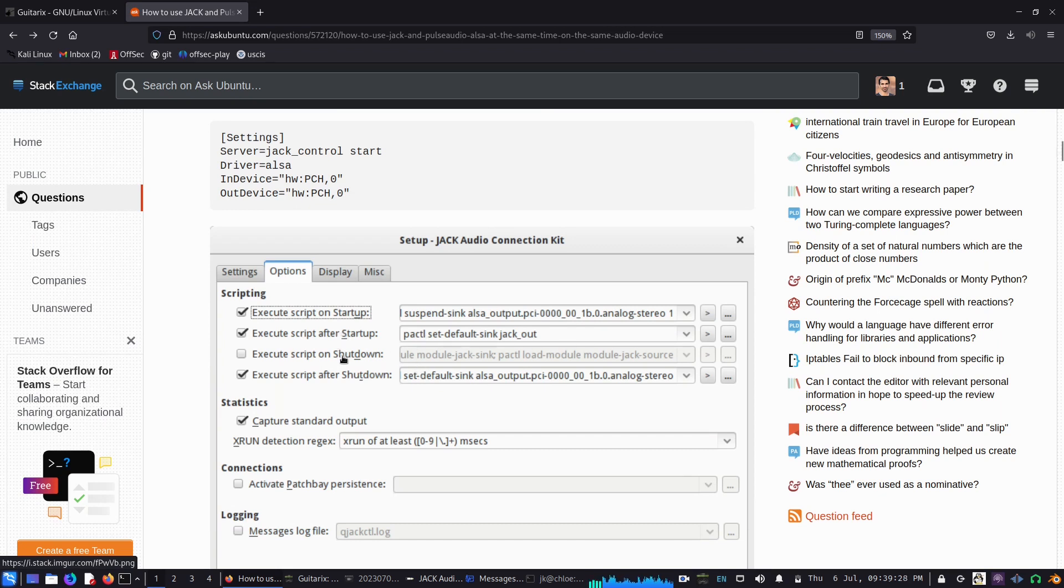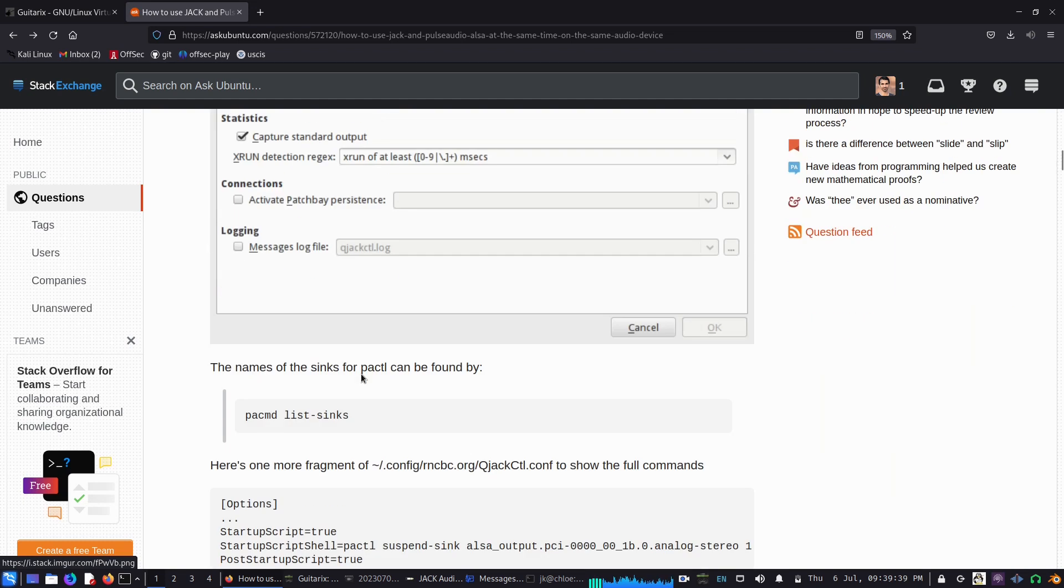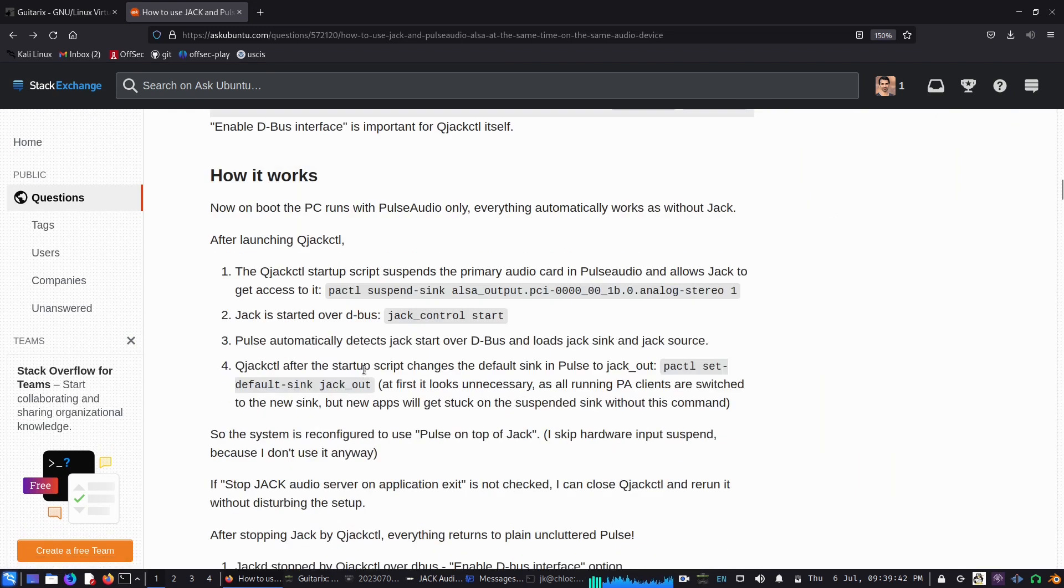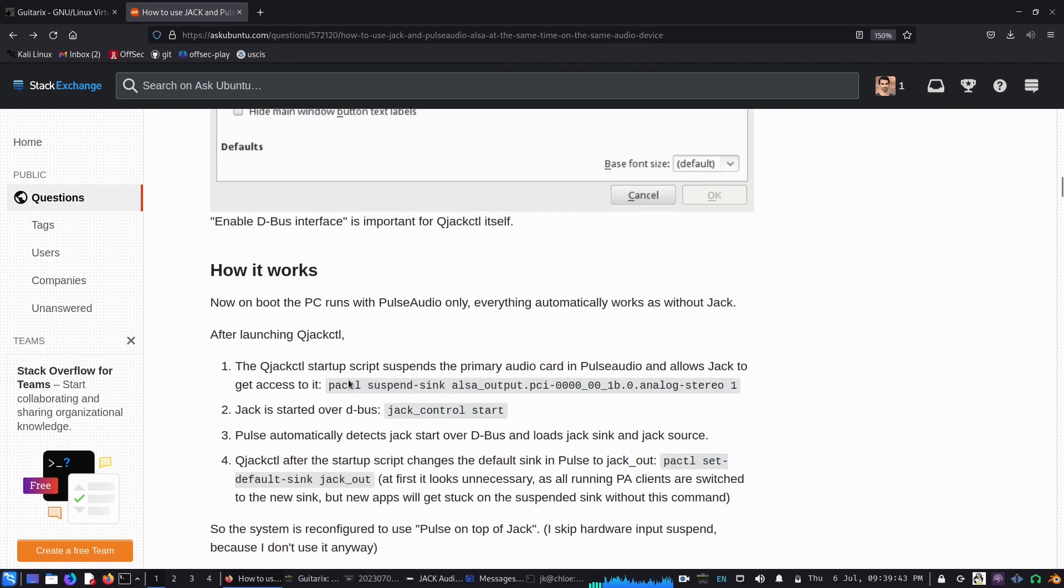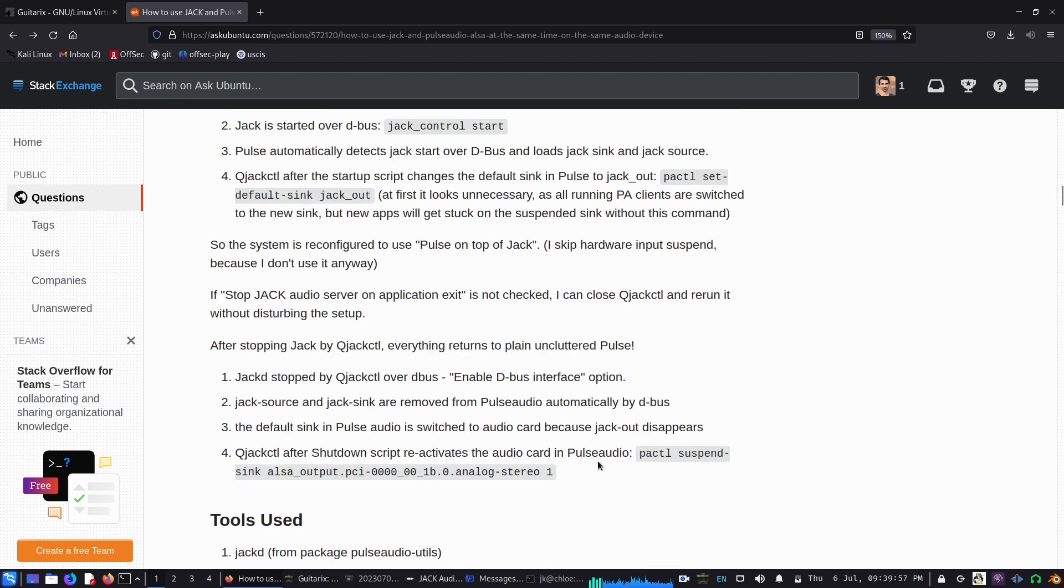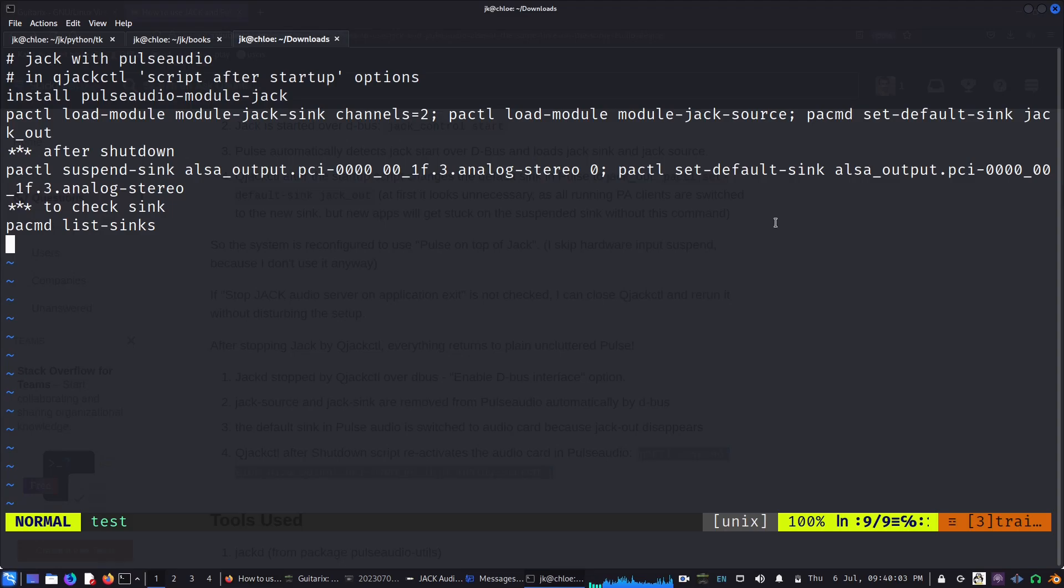Those two, second and third, I set up. One will work after startup and one after shutdown. It works with pulse audio and sets things up properly. This command helps Jack work with pulse audio, and then after you shut down it will go back to normal.